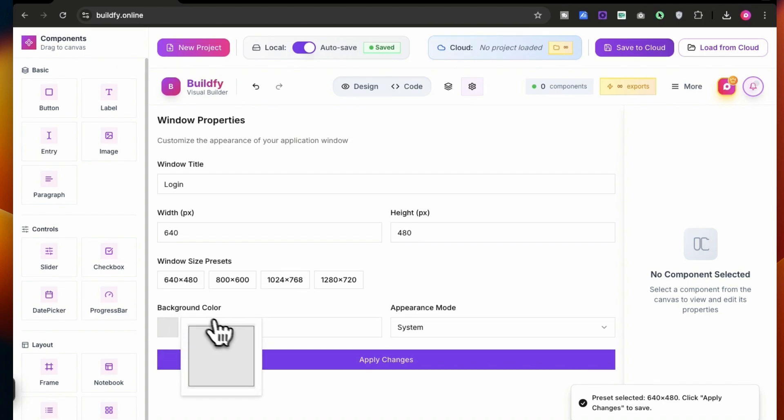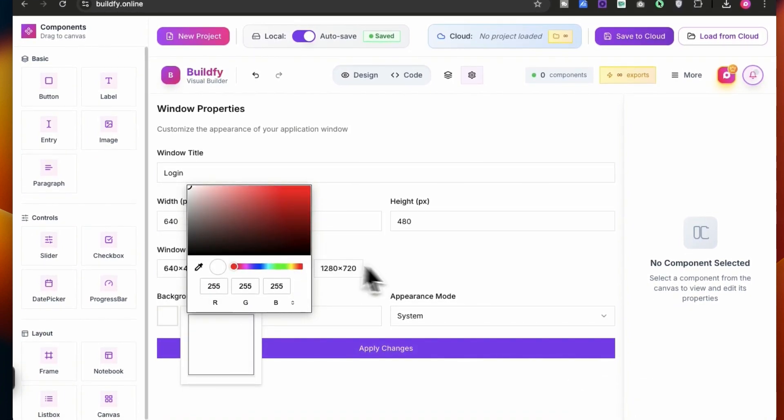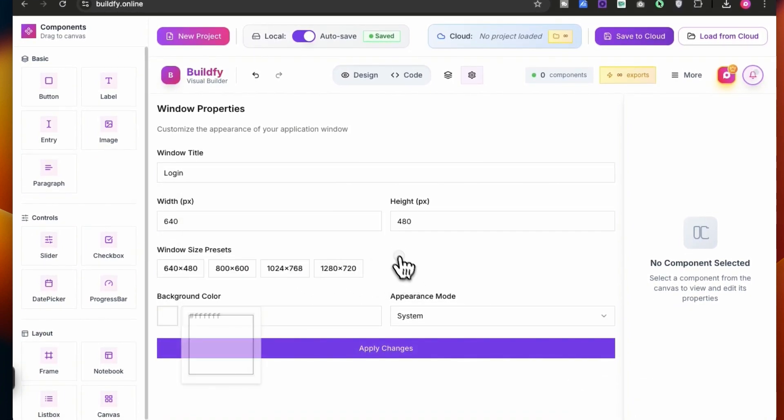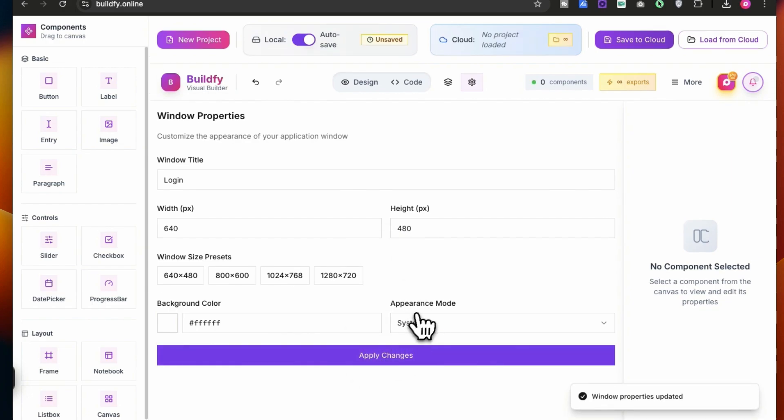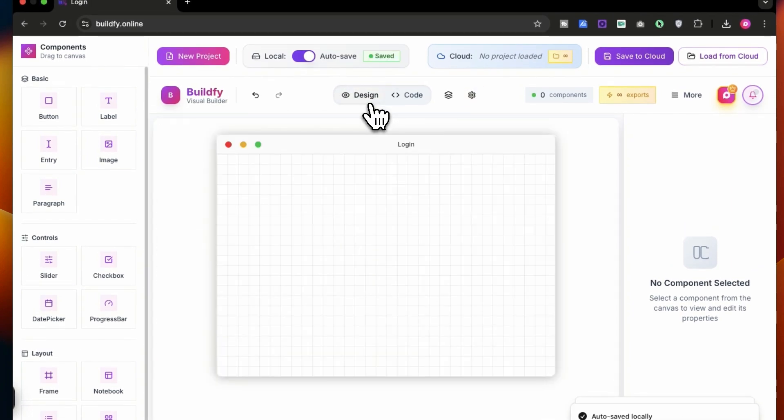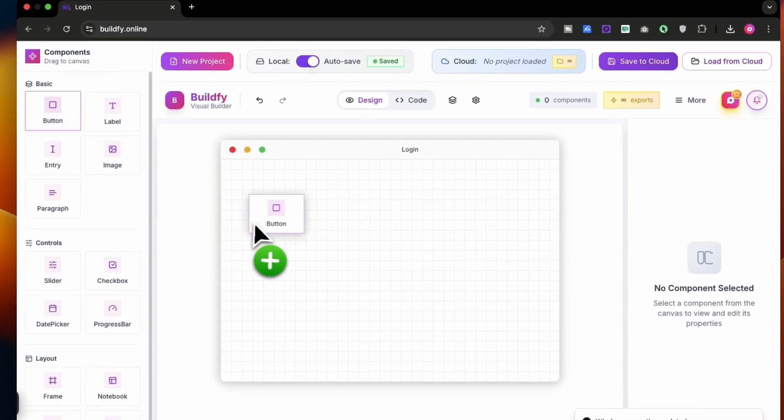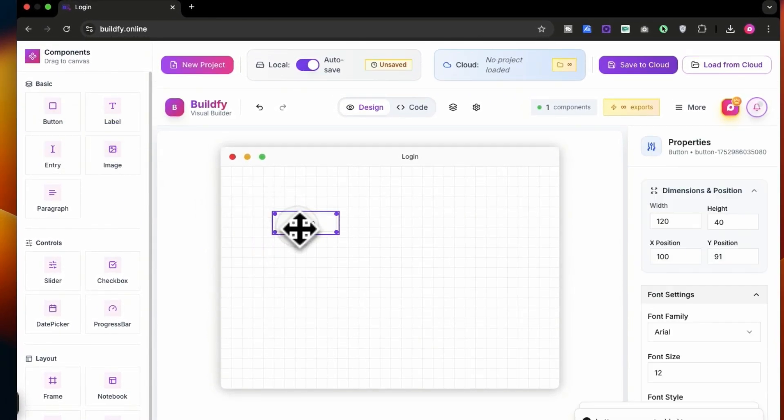Let's change the background color to be a bright white. You can also set the appearance mode and simply apply it. Now you can see the window is ready and now we can add some widgets over here like a button.